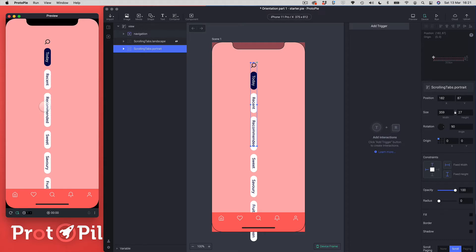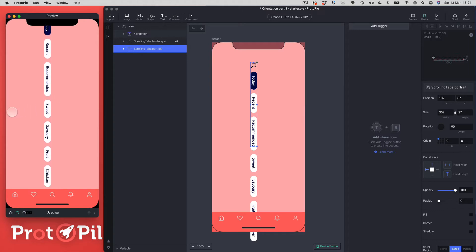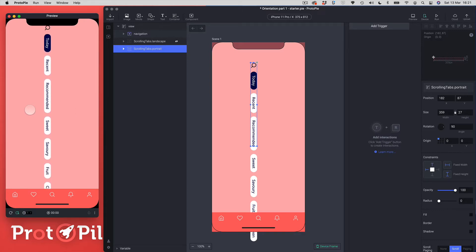If I actually scroll left and right you'll see that the content is scrolling up and down — because the content has rotated but the scroll gesture hasn't rotated, and it can't be rotated. Because of this, it makes it difficult to create these kinds of interfaces where we want a portrait and landscape view easily inside Protopilot.